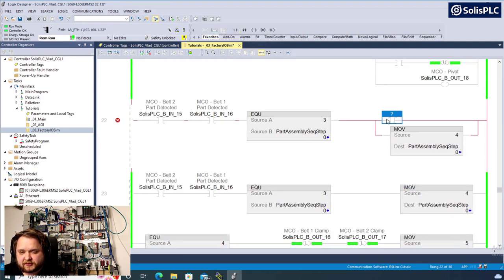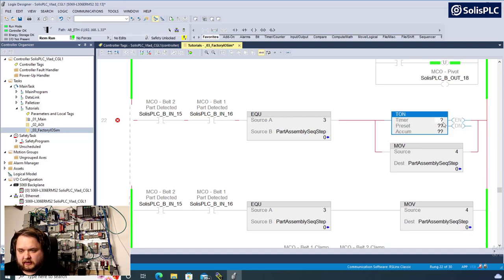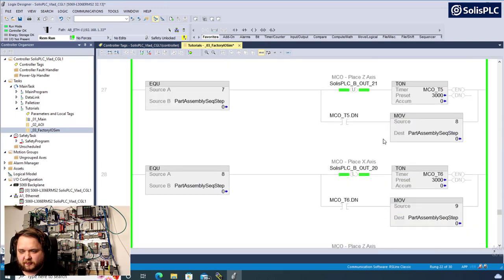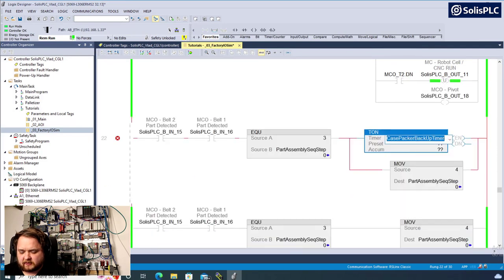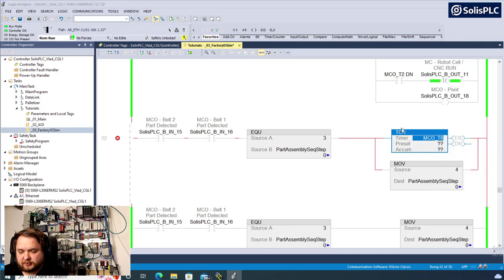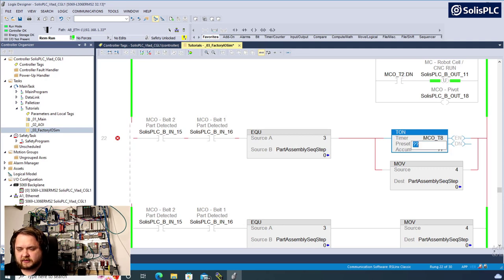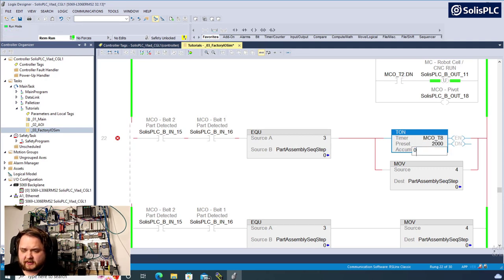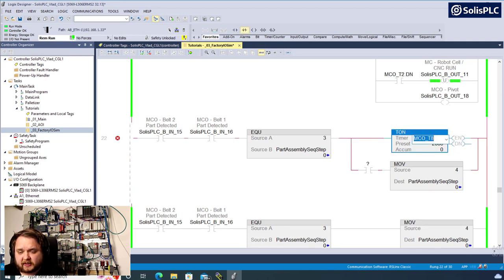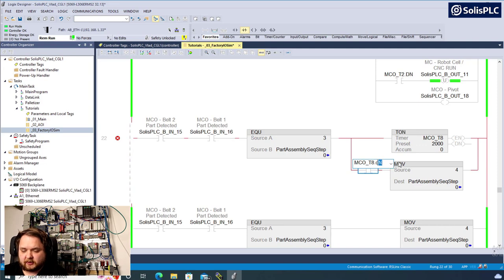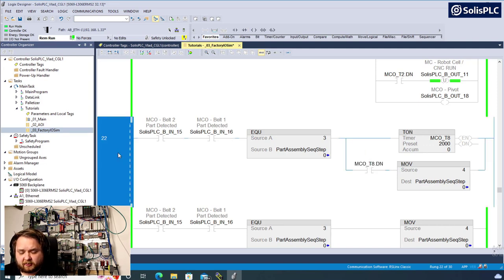I'll create timer T8 - MCO underscore T8, right-click new timer T8 inside tutorials, preset two seconds. Once the timer is done, we can move to the next step: step number four. Everything looks good. The last piece - we are placing the arm, we need to release the arm, and then release the finished good. I'll go back to step 11. We need to release the grip first, so the grabber is going to be unlatching first - OTU, timer nine.